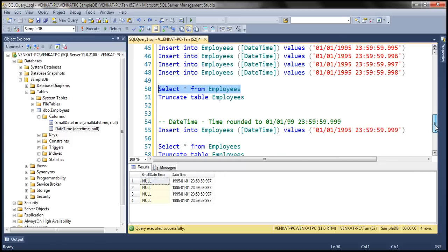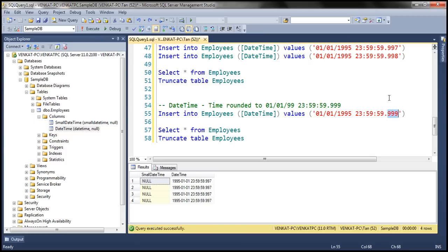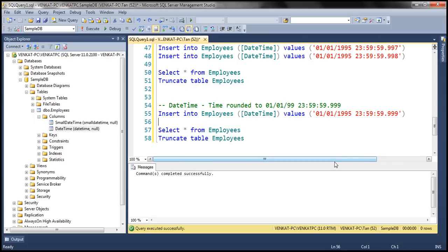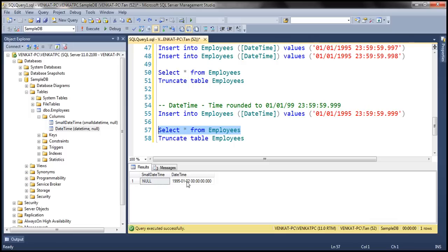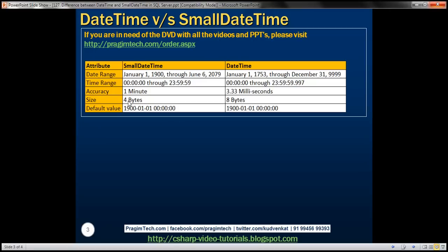Finally, for 999 milliseconds, it will be rounded to the nearest zero. Since the time is 23:59:59.999, the date itself is going to change. Let's truncate the data and insert this value. The date will now be January 2nd, 1995, and hours, minutes, seconds, and milliseconds will all become zero. Notice that — January 2nd, 1995. That's the difference as far as accuracy is concerned.